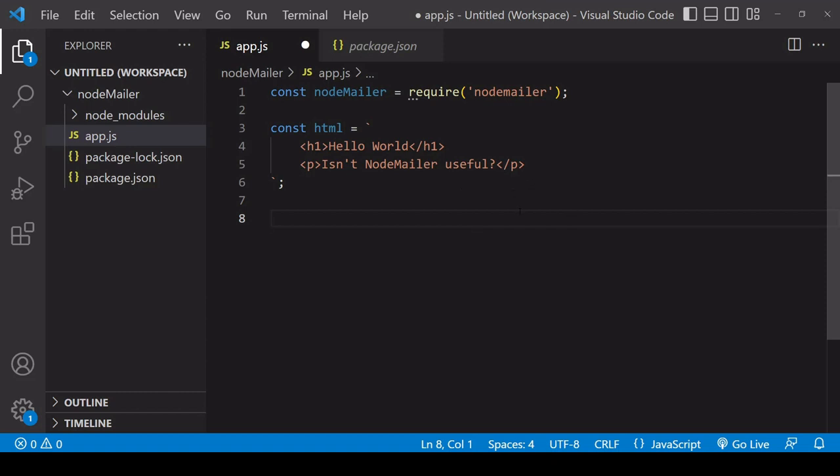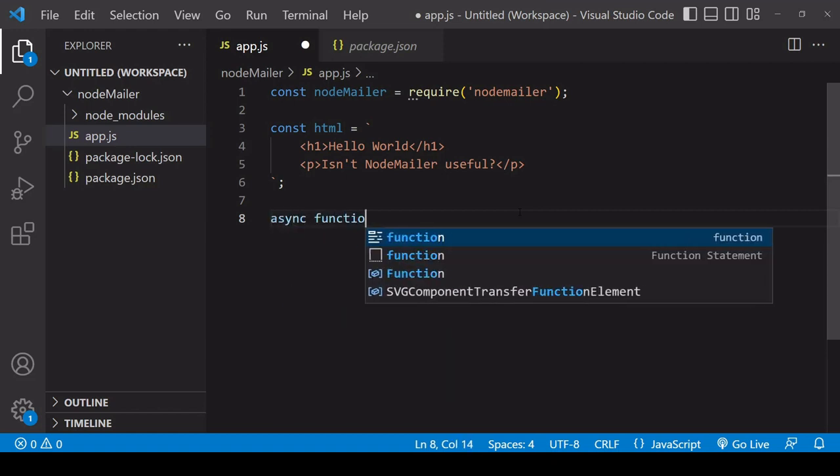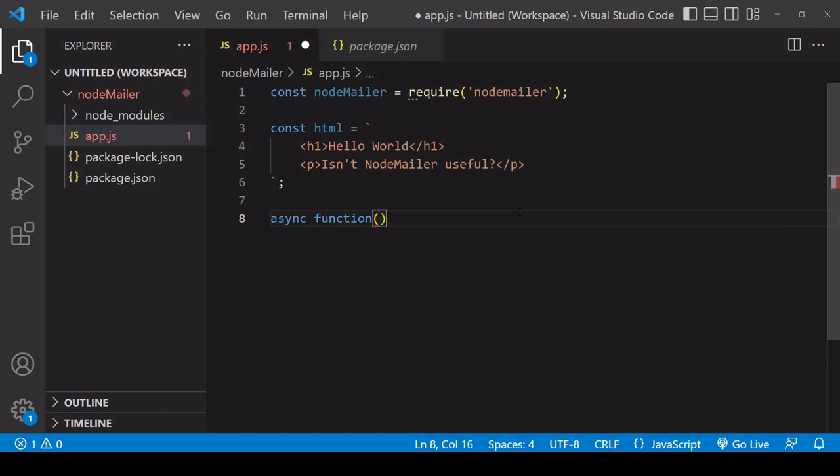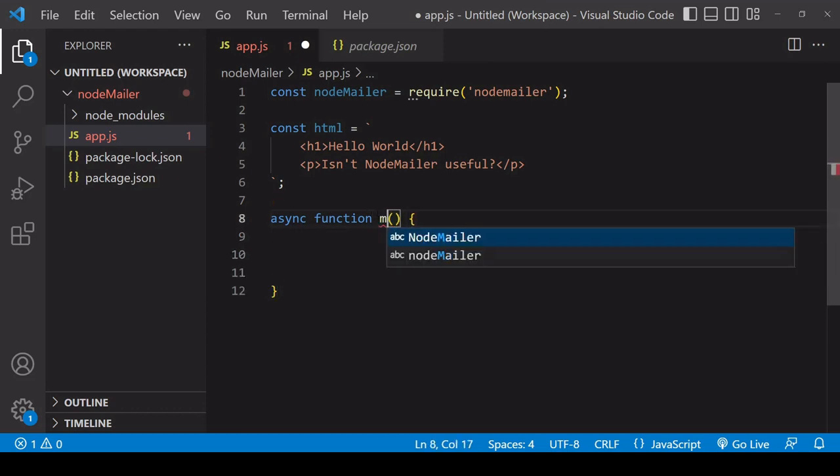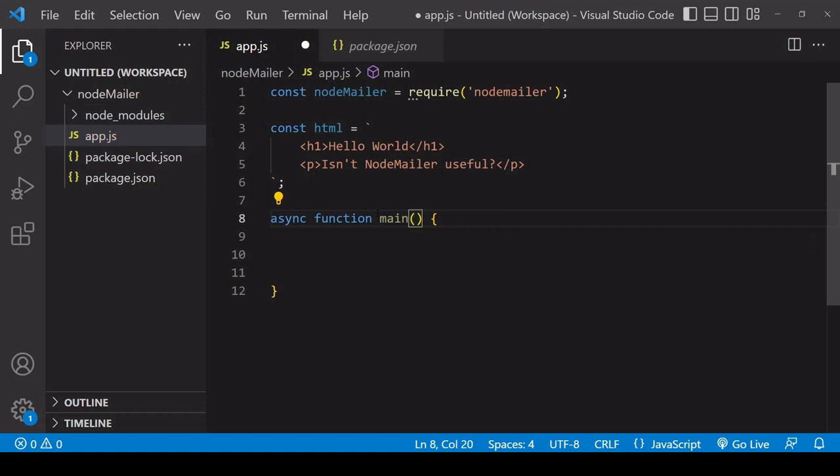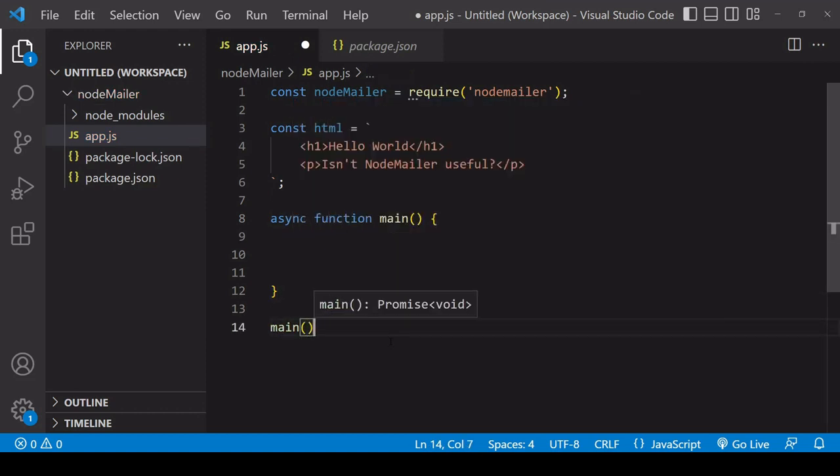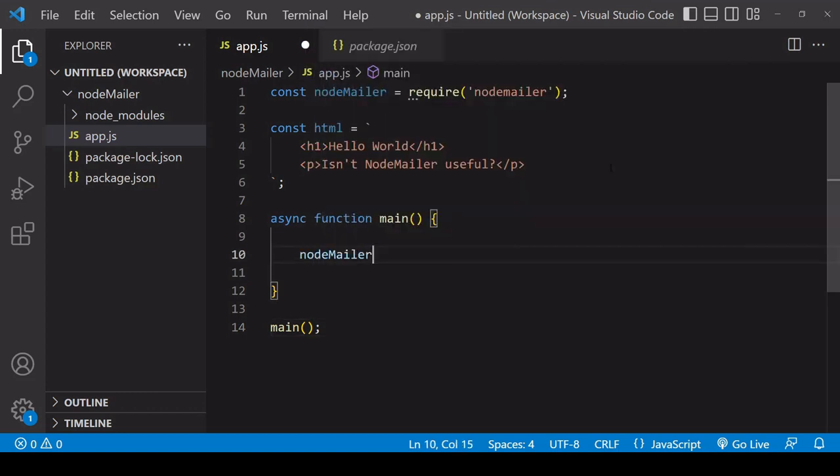So now that I've created the HTML for the email what I'm going to do is create a function here that's going to send the email and there's going to be some asynchronous processes that return a promise inside this function so I'm going to use the async keyword before it so that I can use await within the function and I'll call this function main and I'll be calling this function down here to send the email.